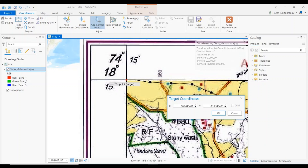I prefer entering target coordinates in decimal format. To convert, for example, 74 degrees 15 minutes: each degree consists of 60 minutes, so 15 divided by 60 gives 0.25, meaning the decimal value is 74.25. Similarly, for the latitude value of 18 degrees 15 minutes, the decimal value is 18.25. Enter 74.25 for longitude and 18.25 for latitude, then click OK.